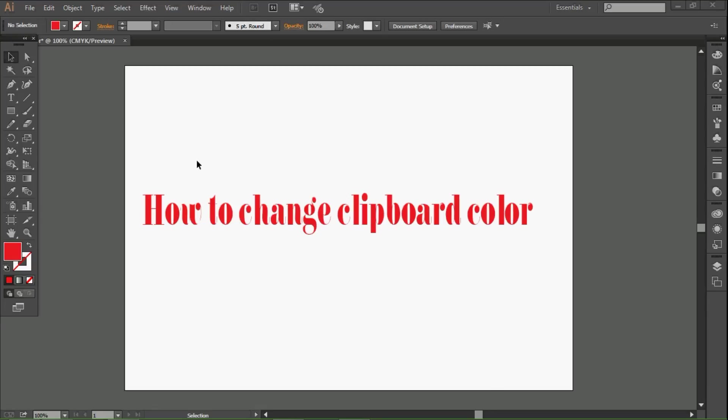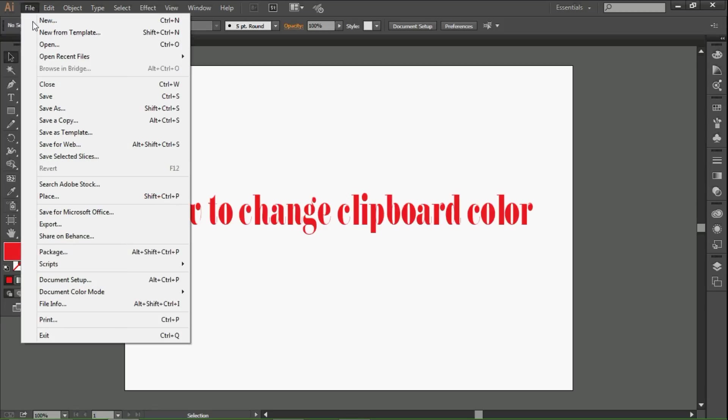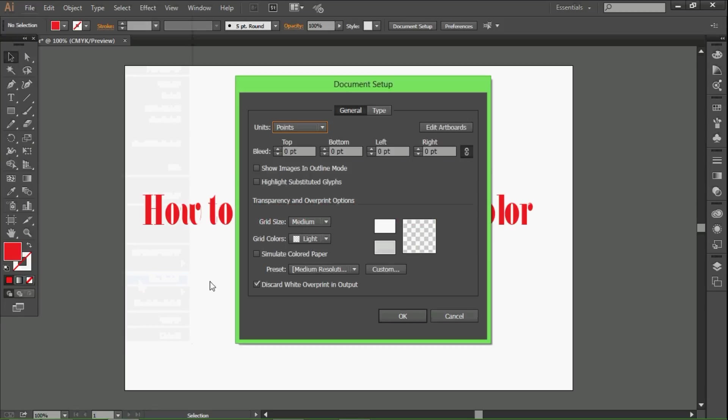If you want to change the color of the artboard, we can go to File menu and go to Document Setup, then go to Transparency and Overprint option.